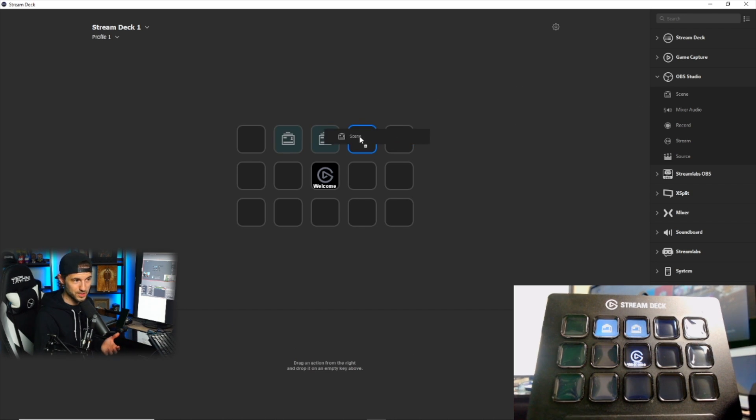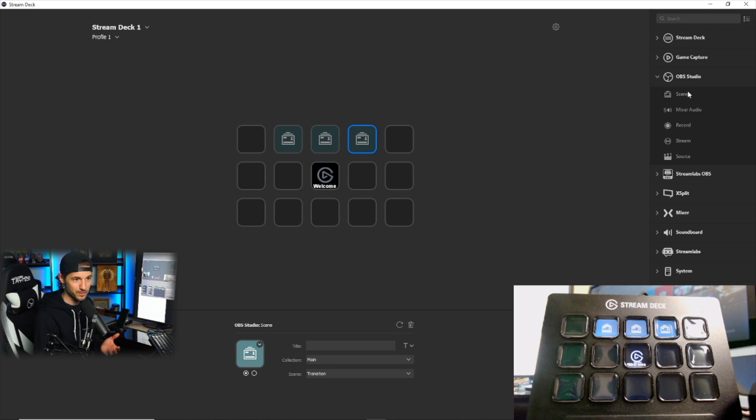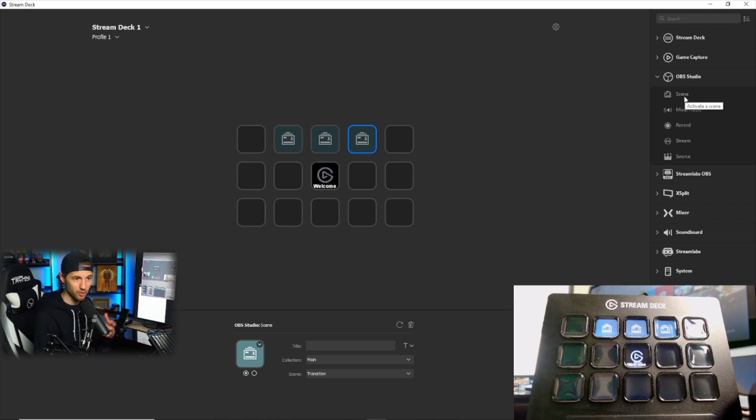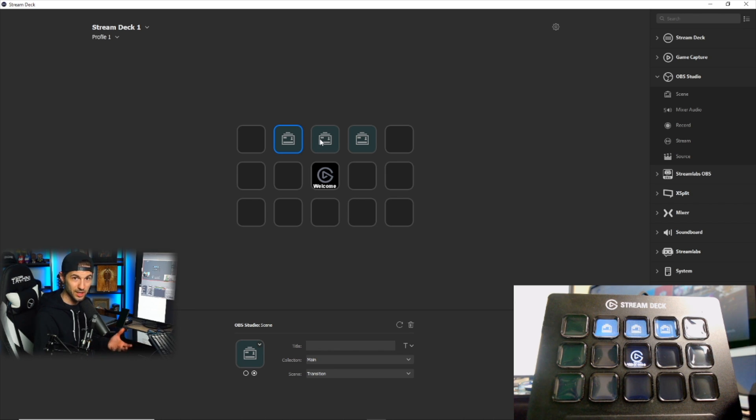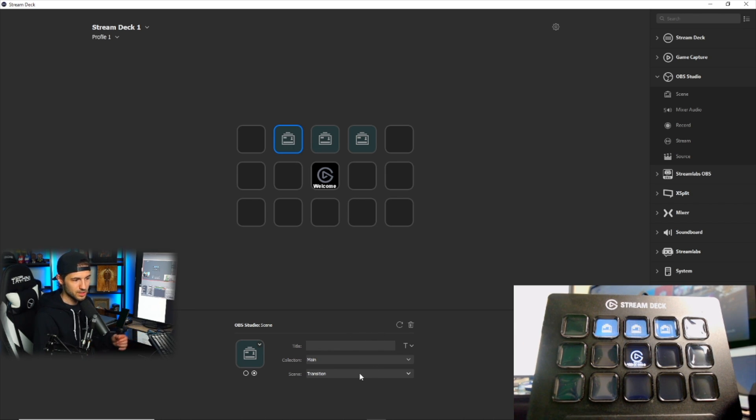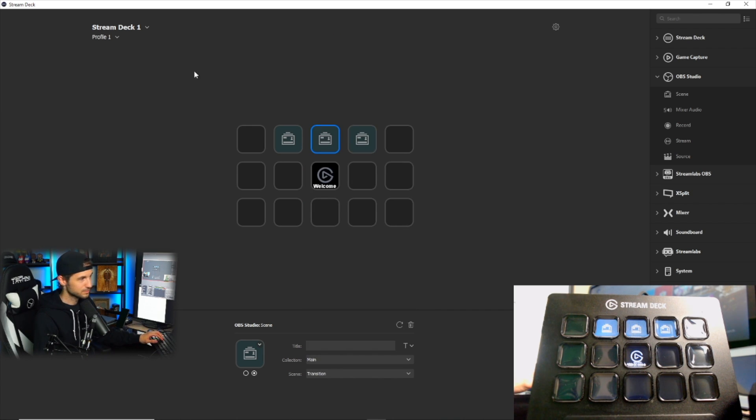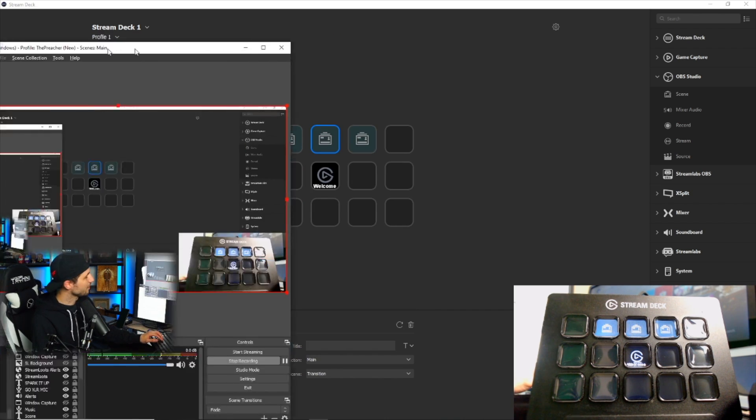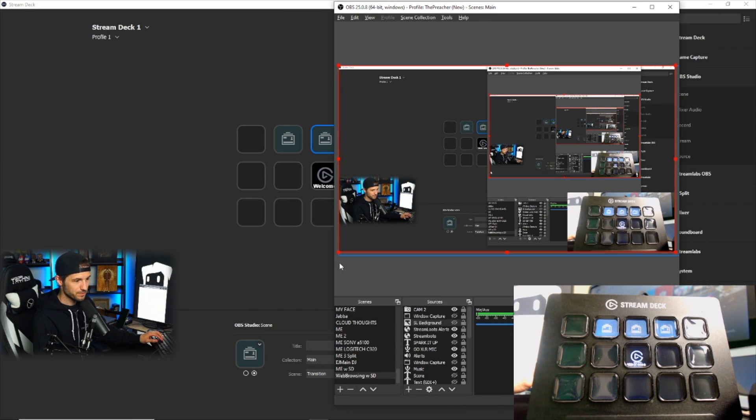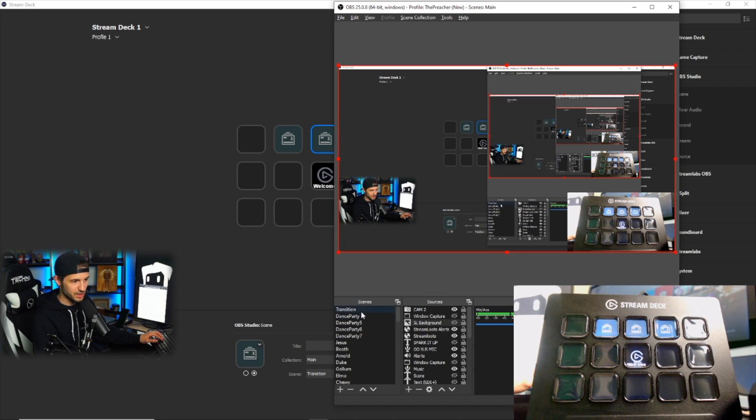These are all scene changes, and this is again in OBS Studio. This is going to pull the scene list from OBS and allow me to select whatever scene I want for each button. So for the middle button, I'm going to use my transition video and that scene is right here, so it's going to interact with this particular scene.